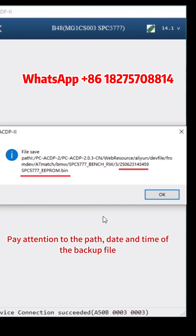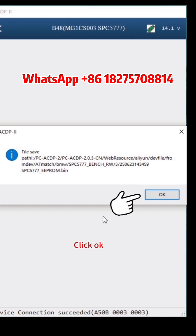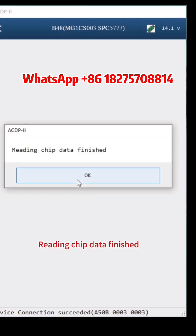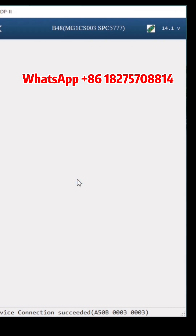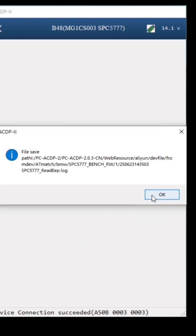Save the EEPROM data. Pay attention to the path, date, and time of the backup file. The file name should end with EEPROM.BIN. Click OK. Reading chip data finished. Click OK.